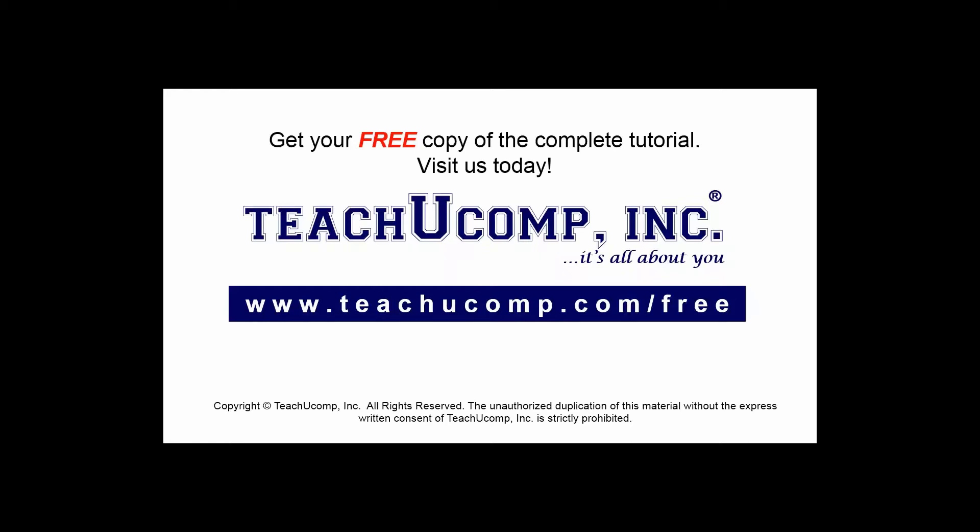Get your free copy of the complete tutorial at www.teachucomp.com forward slash free.